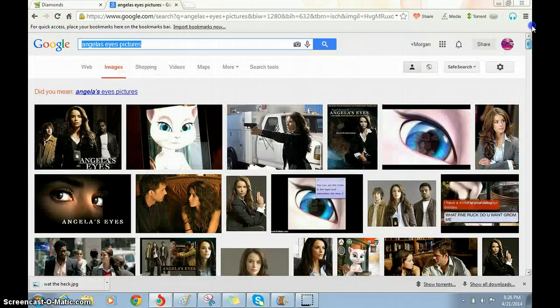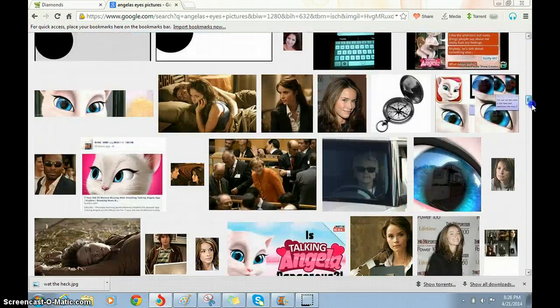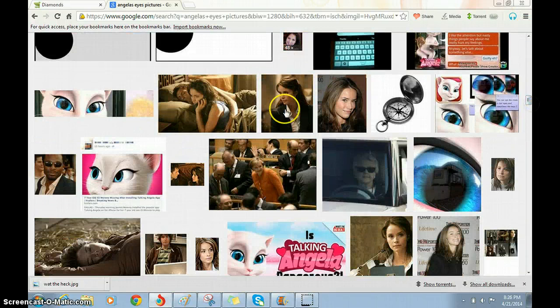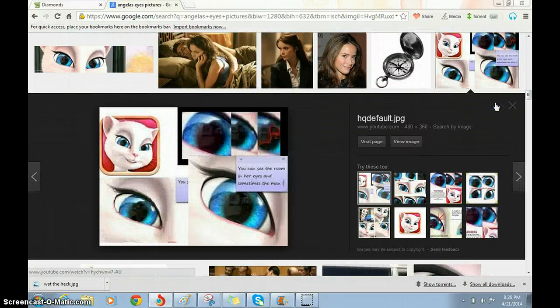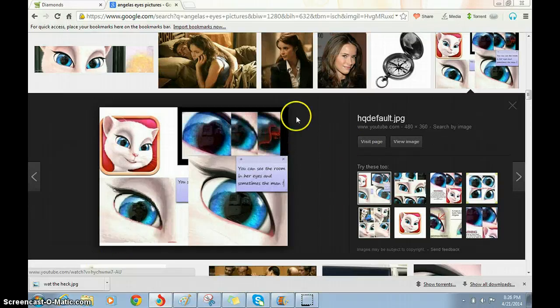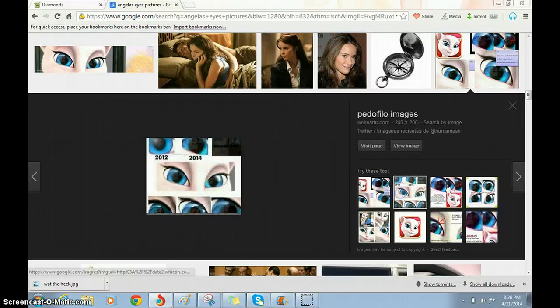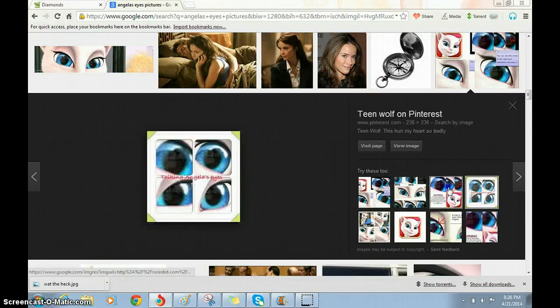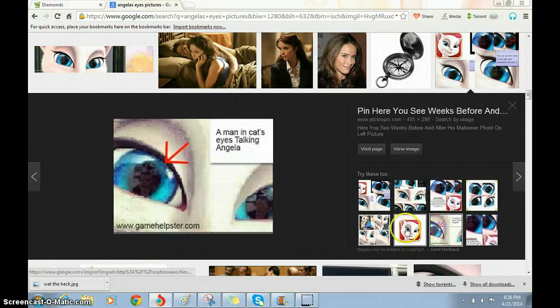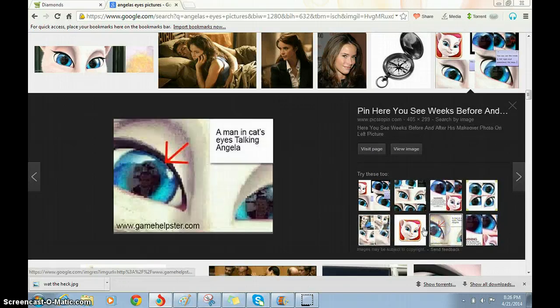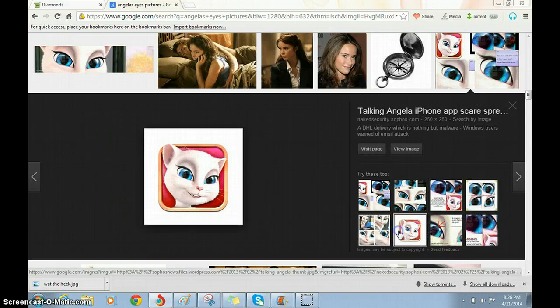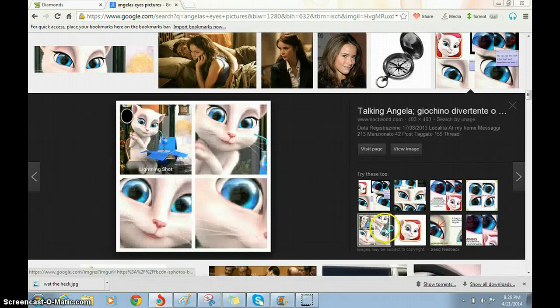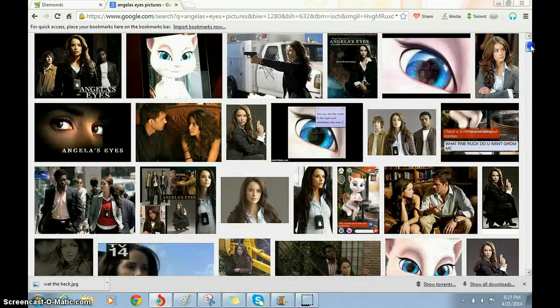She says inappropriate things. She wants your information. You can see the room in her eyes and sometimes the man. Okay, there's a man. I see a man right here. I'm also drawing a man. I didn't have to draw another picture of a man. I get it. Just don't get this app. Neither Talking Ginger.